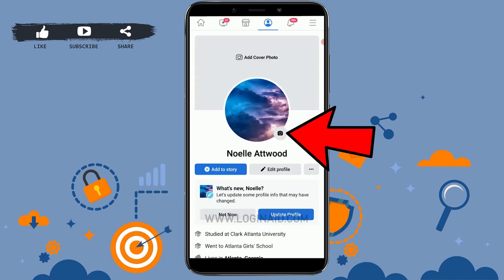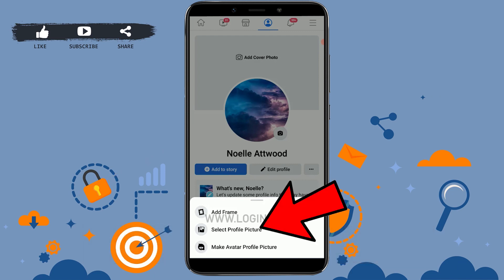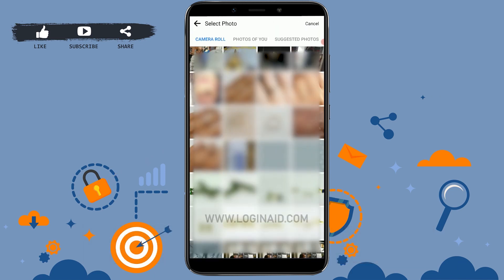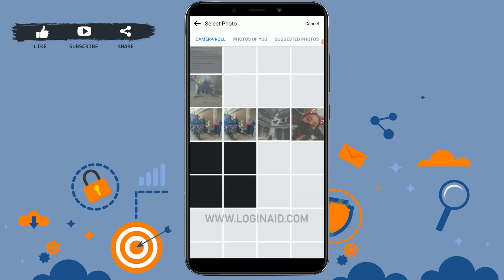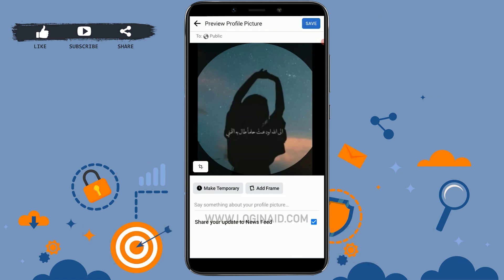To change the profile picture, tap on the camera icon on your profile picture, then tap on 'Select Profile Picture.' From here, choose your profile picture — I'm going to scroll down and select one. Once you've chosen the picture you want, click Save on the top right.